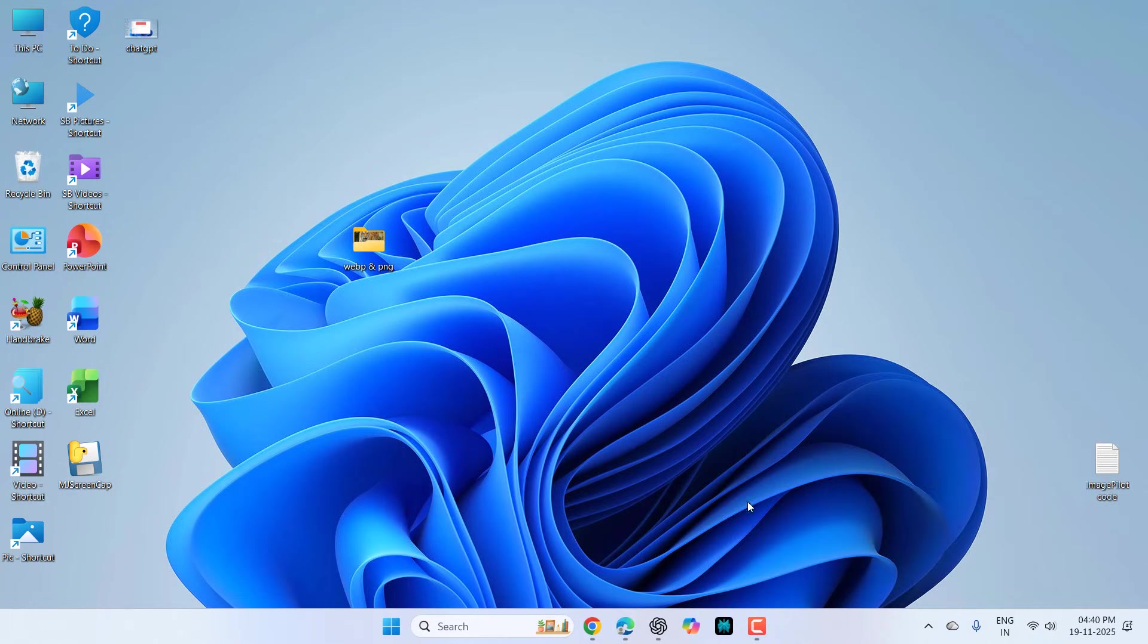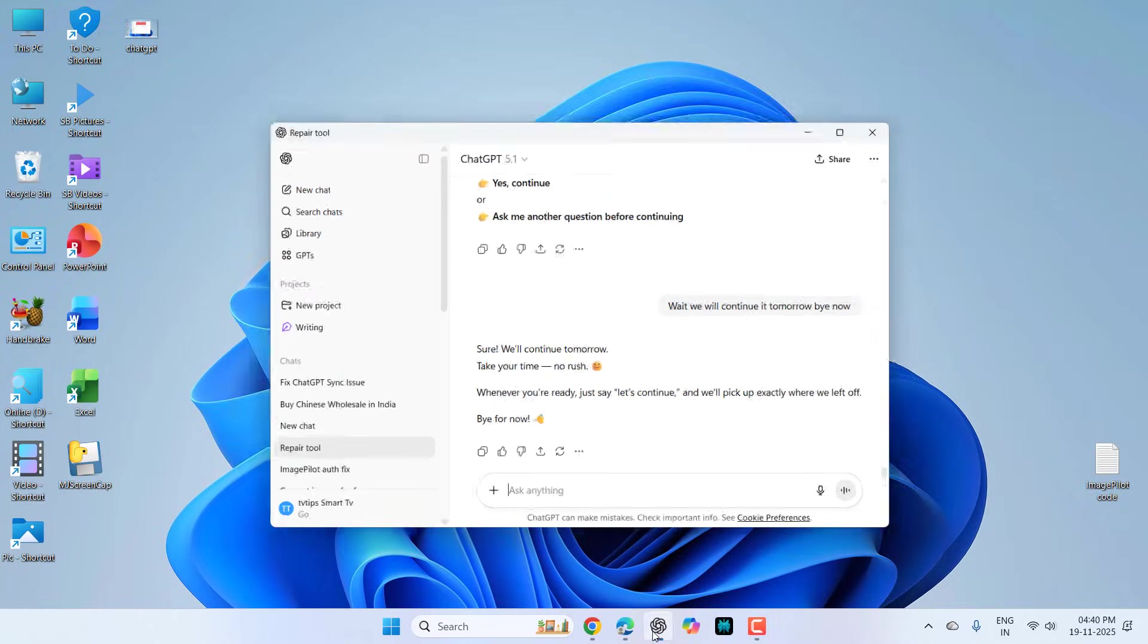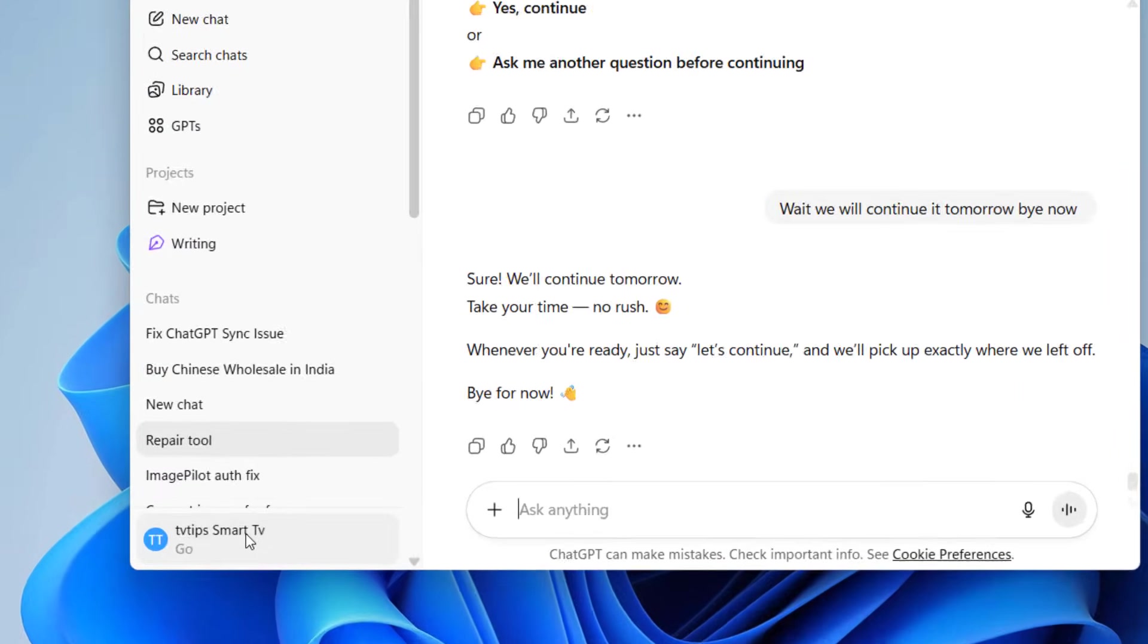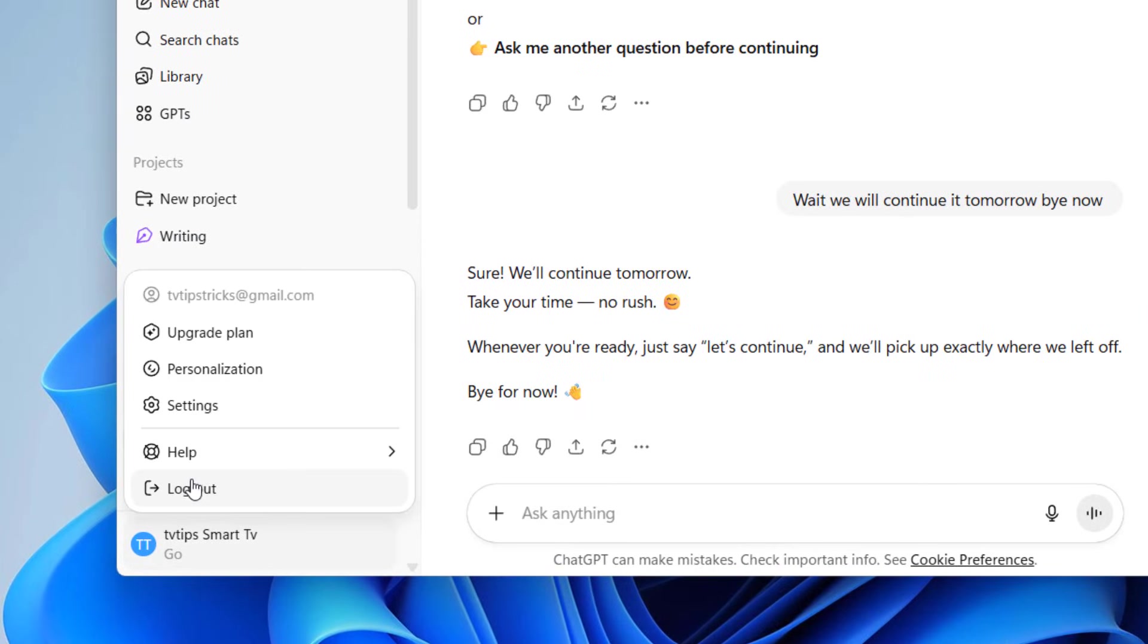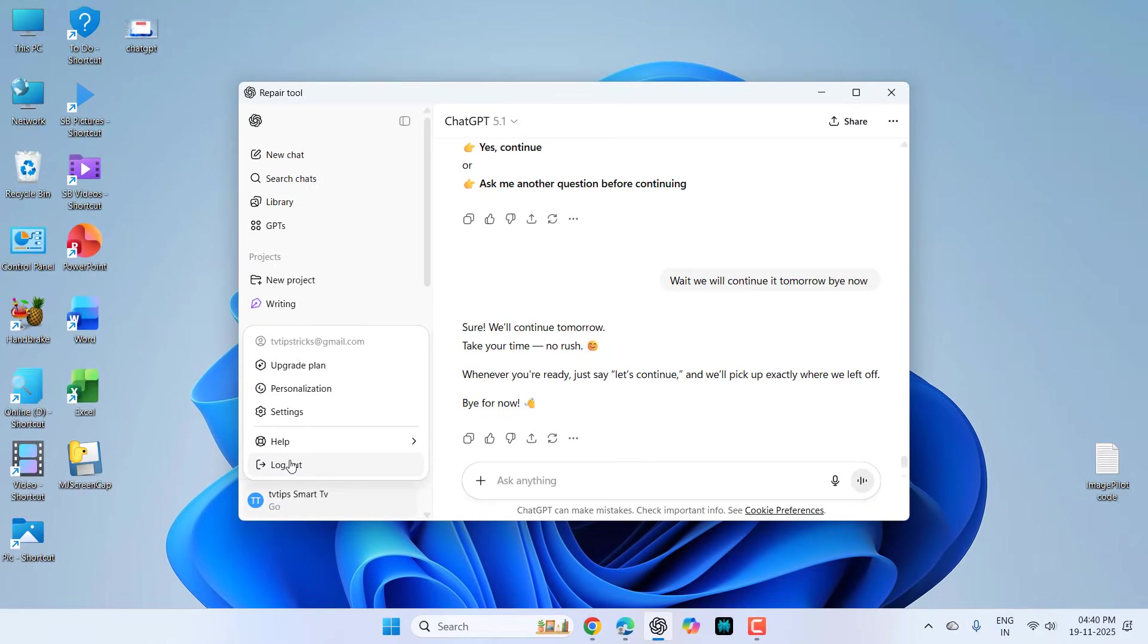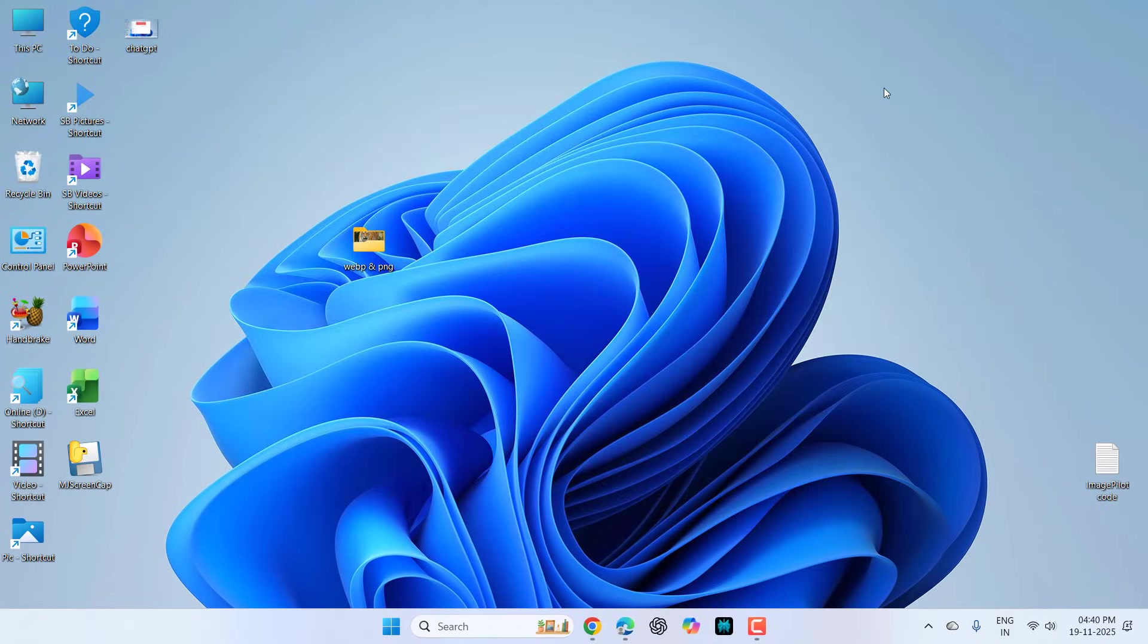And if you're still facing the problem, then do one thing, go to your profile and simply logout and login once again. If you're still facing the problem and you are using any VPN service, then disable the VPN service.